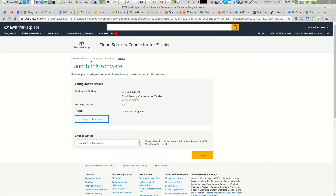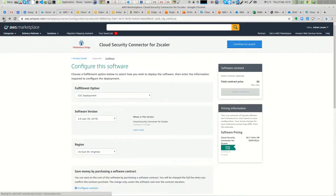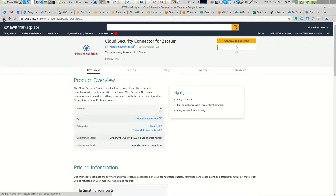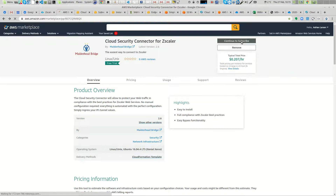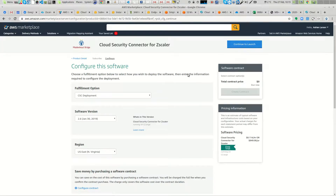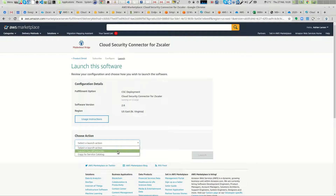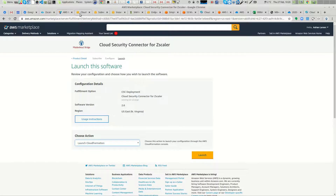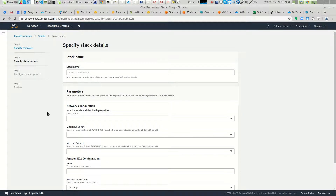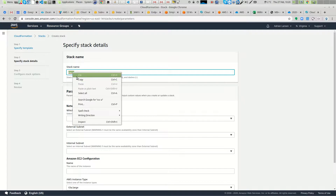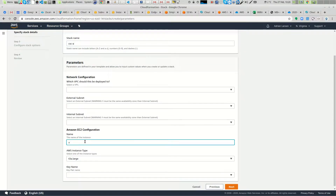The task is to go to the marketplace and deploy the connector from there. You need to subscribe, then continue to configuration, select the region where you want to launch the connector, and finally select the CloudFormation template. When you click here, you will be redirected to the CloudFormation stack. The only requirement is to put whatever name you want — I use the same name for the stack and the instance.